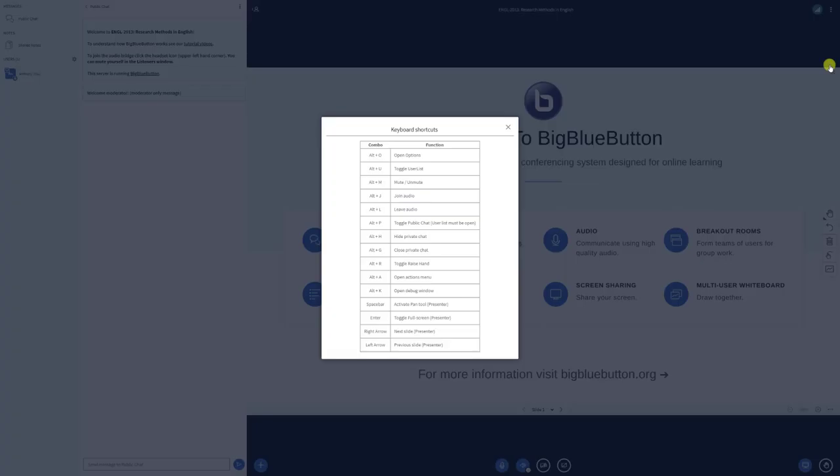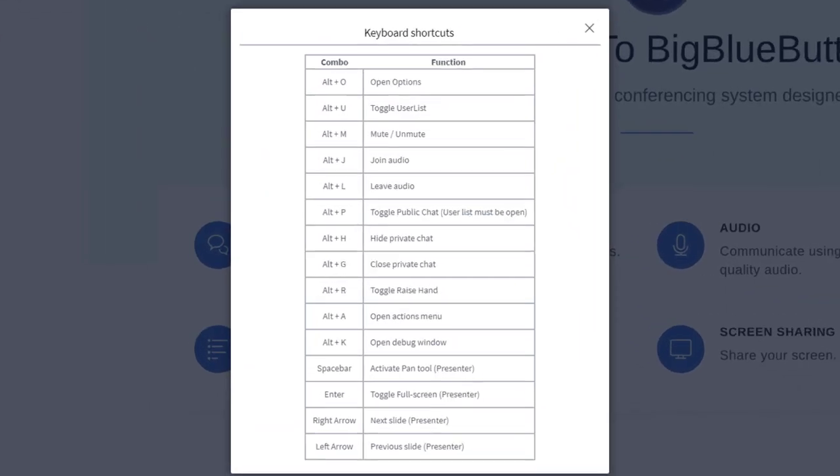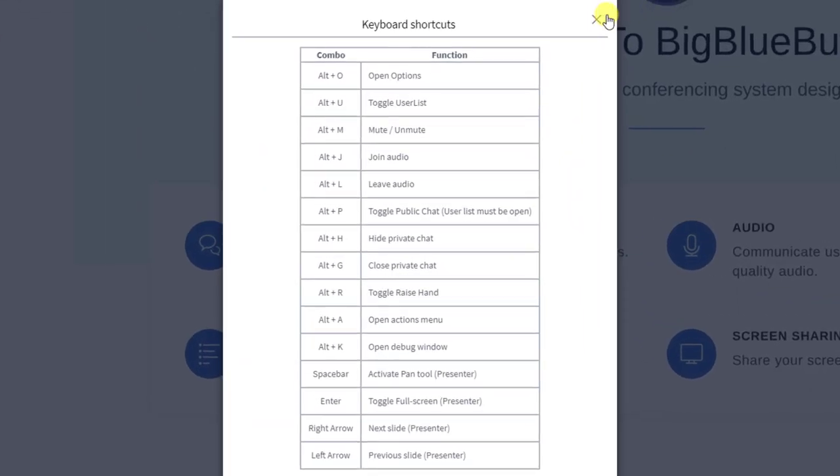As you can see, a variety of important functions have their own shortcuts. Let's see what each one does.